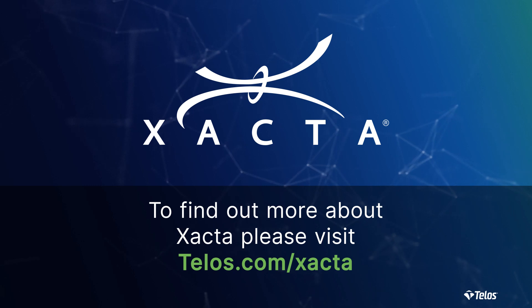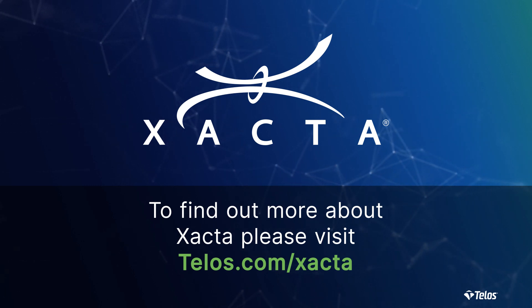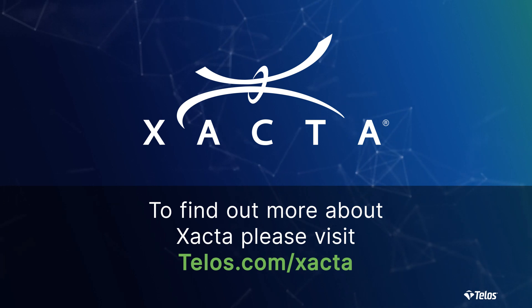To find out more about Xacta, please visit our website at www.telos.com/Xacta.